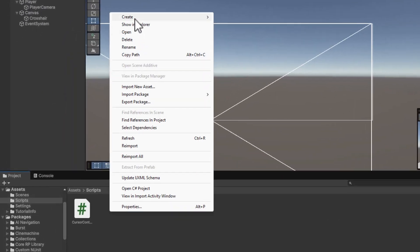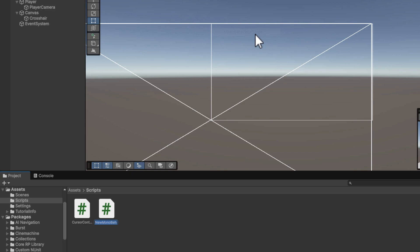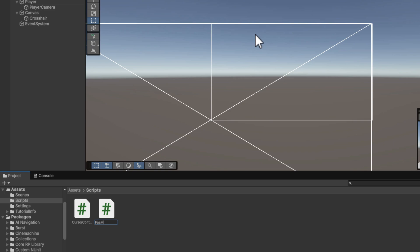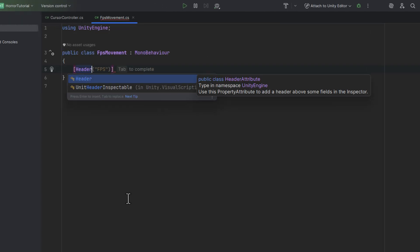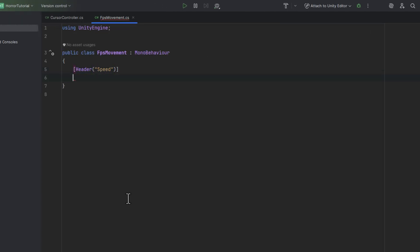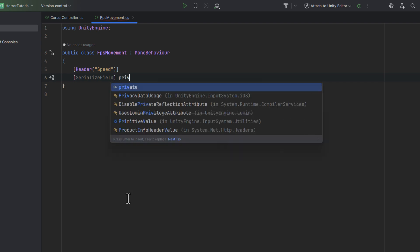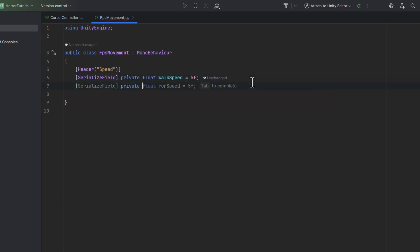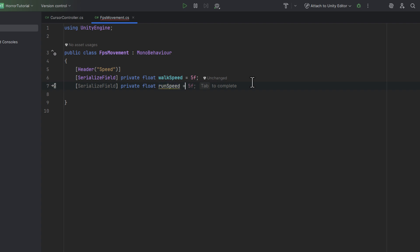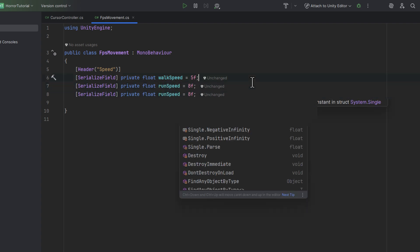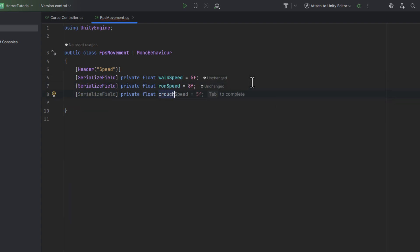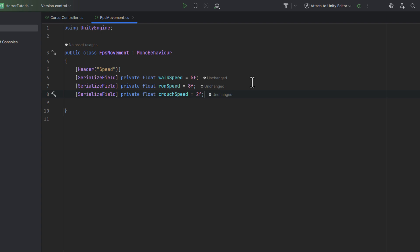Time for our FPS script. Let's call it FPS movement. As we're going to have quite a lot of fields I start by creating the header for the speed values. Then I straight away add three fields for different speeds: one for walk, one for run and one for crouching.